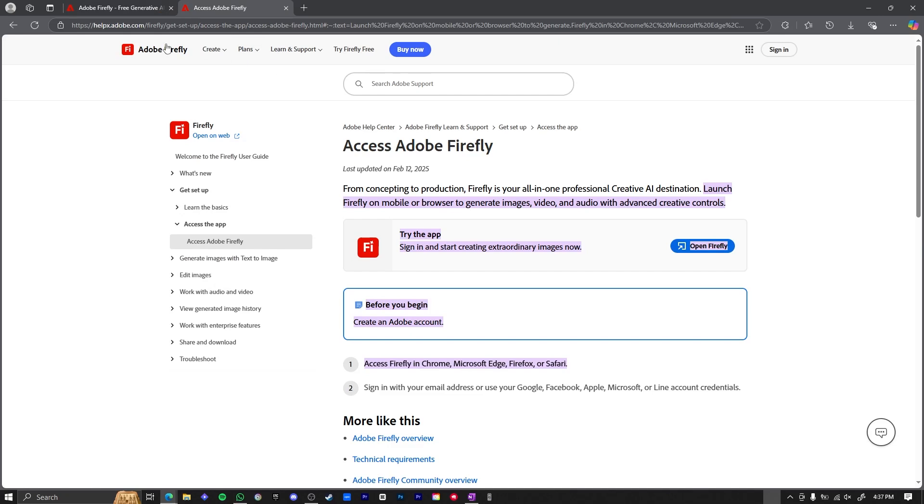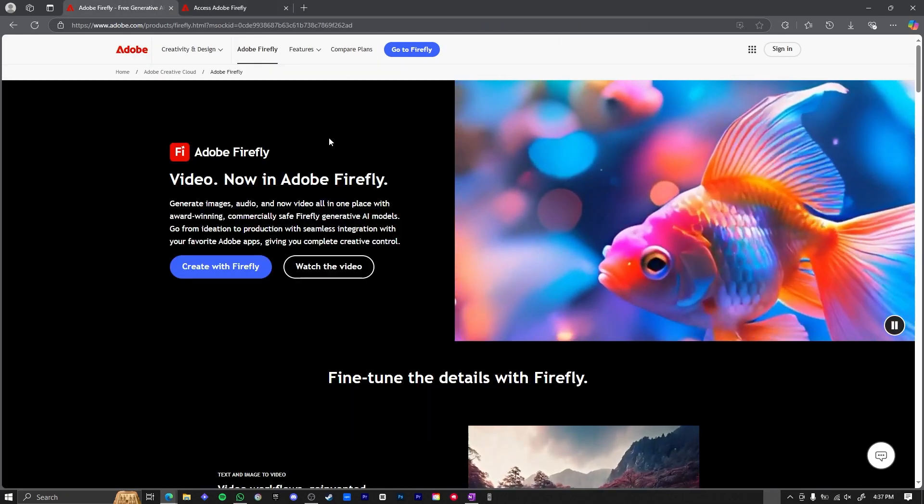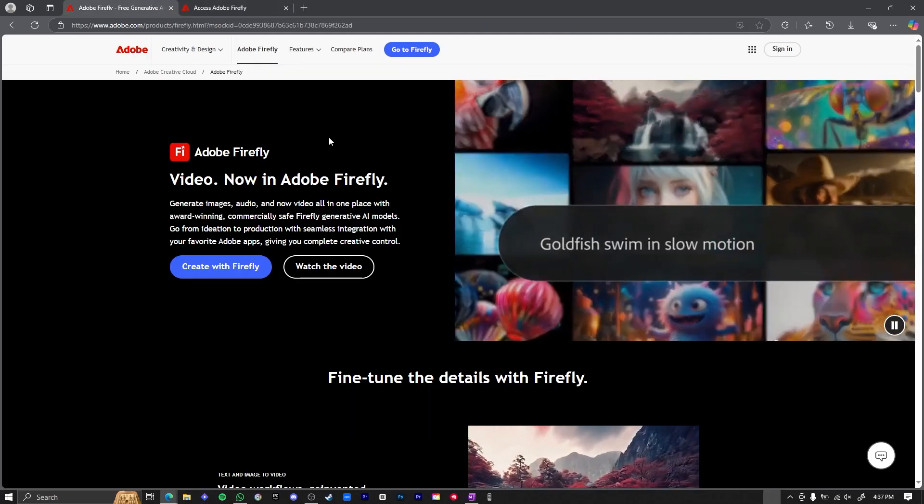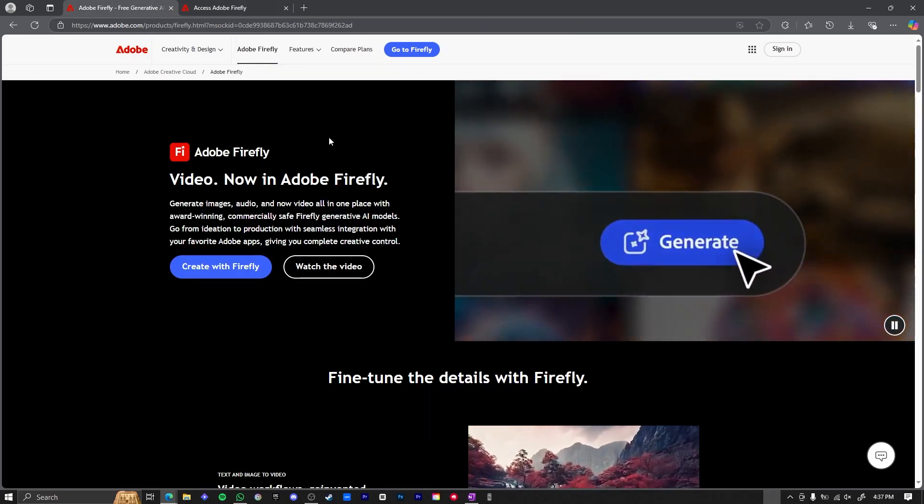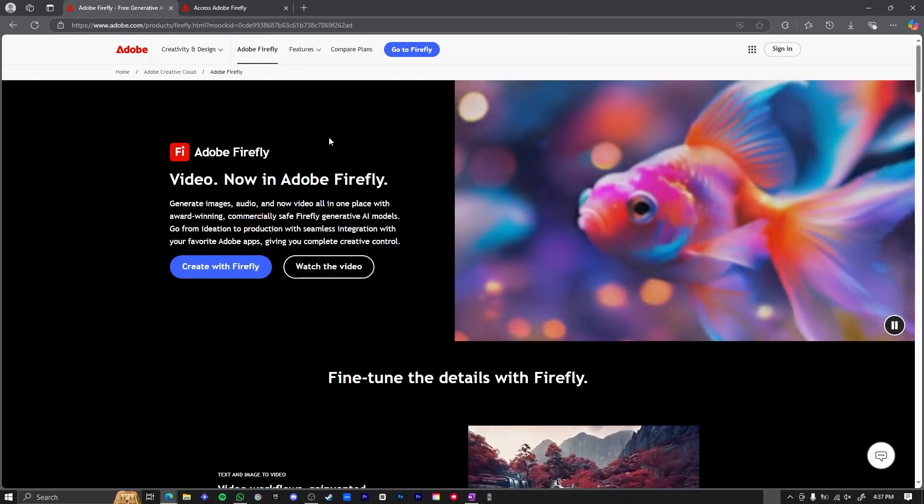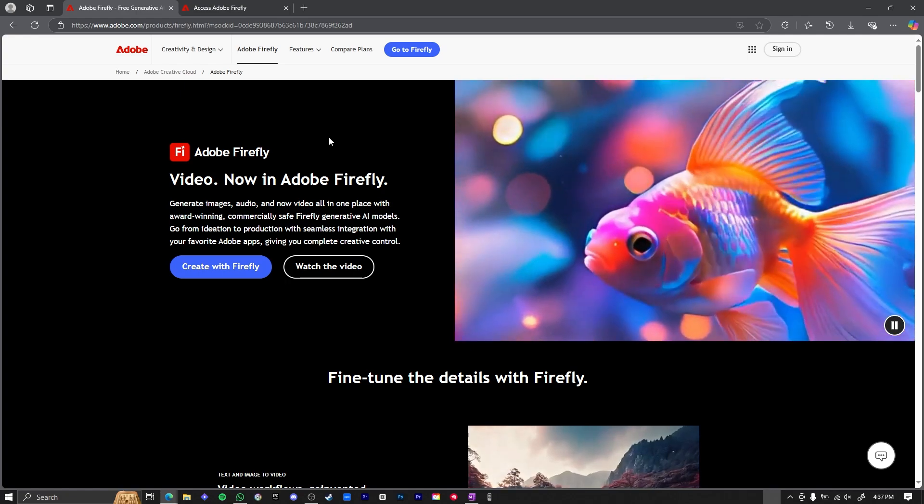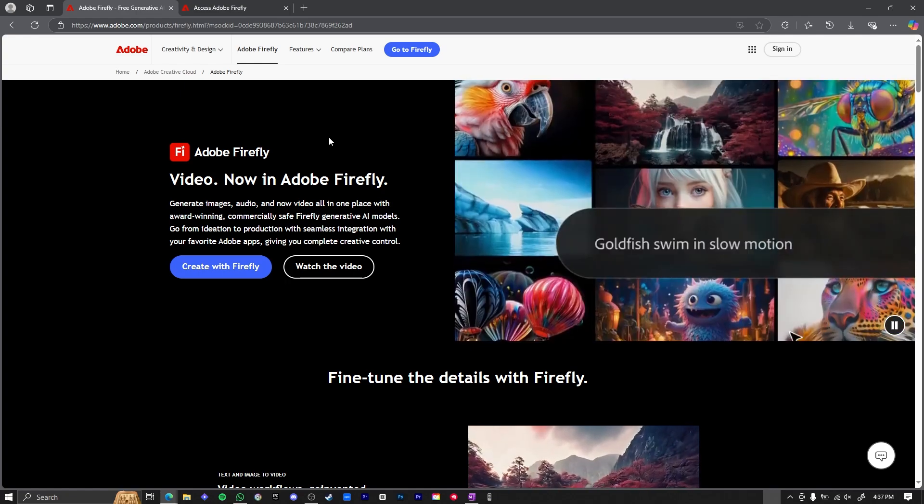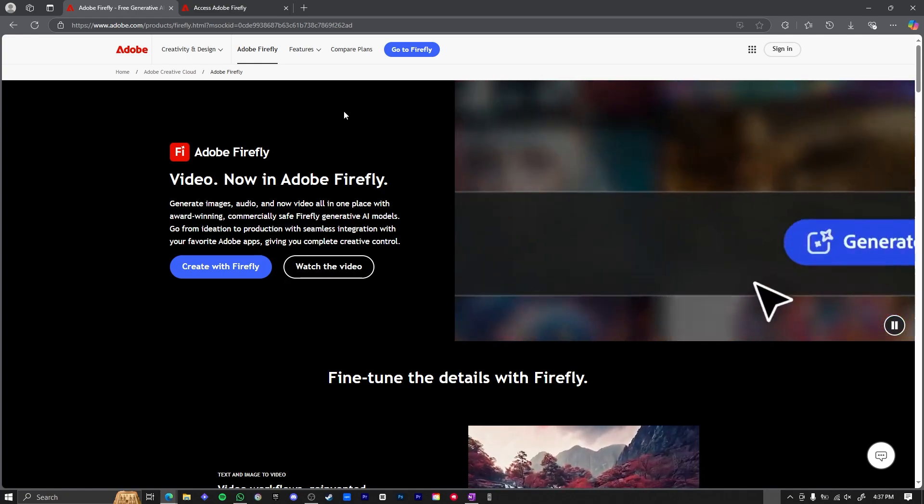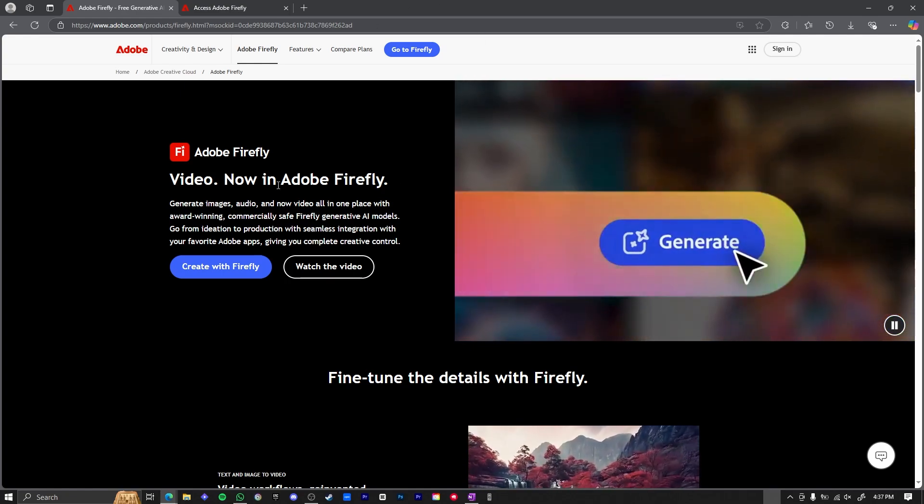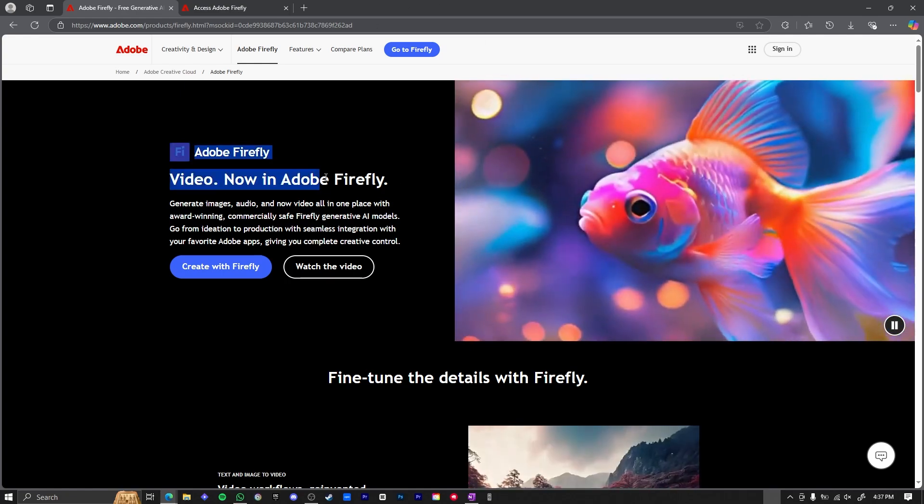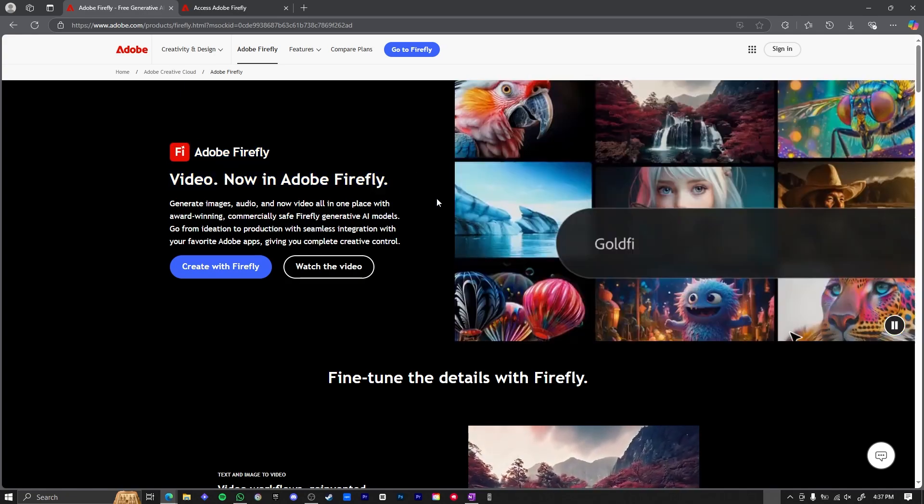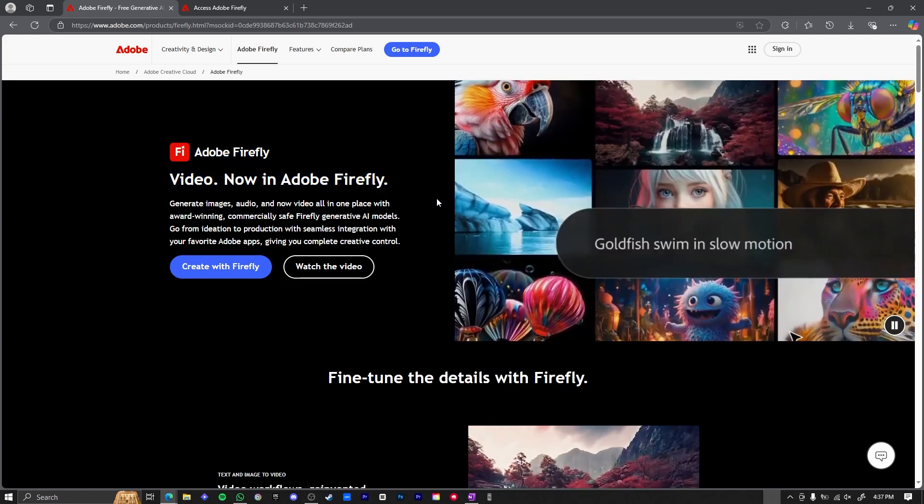Now, the thing about Adobe Firefly is that it's an AI software that you can use in your Adobe softwares. So you have Photoshop, you have Premiere Pro, you have Illustrator. You can use Adobe Firefly to generate AI magic in these softwares.